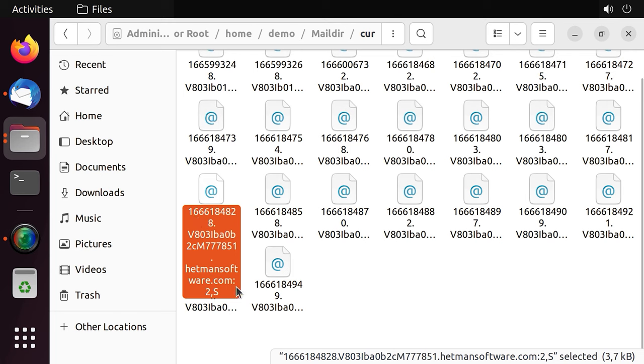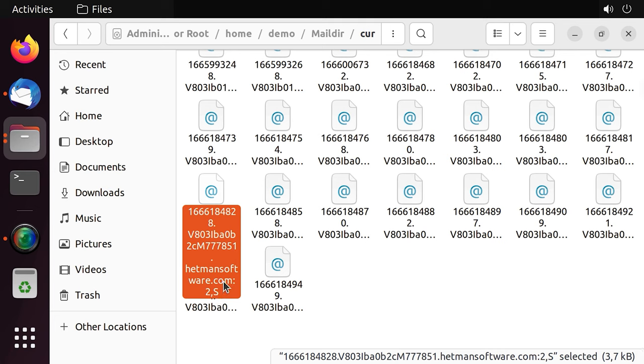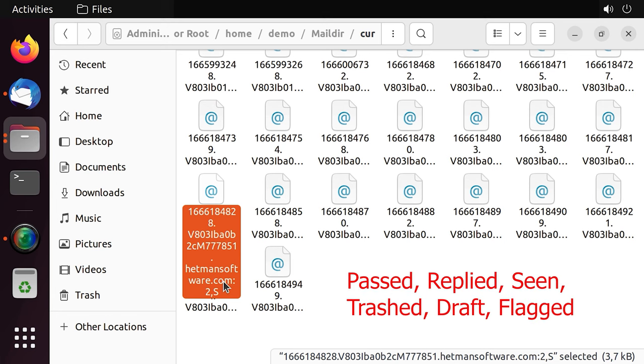informative suffixes to their names. An informative suffix contains a colon to separate the unique file name and the current information. The digit 2, a comma, and various flags. This specific digit 2 indicates the version of the information given after the comma. The specification determines the flags used to indicate if the message was read, deleted, and so on. And they use the first letters of the following words – passed, replied, seen, trashed, draft, and flagged.